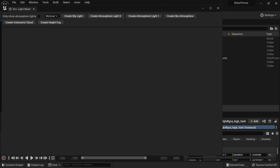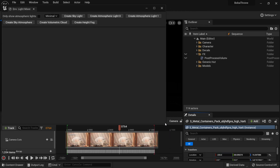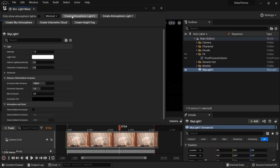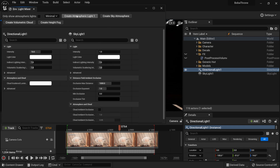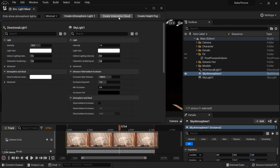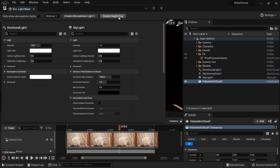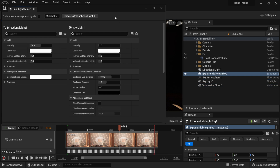Let me scroll this over here a little bit so we can see inside of our outliner as stuff is being brought in. So I'm going to start off with my Skylight — you can see right here in my outliner it added a skylight. Then create atmospheric light, I'm going to skip the second one, but I'm going to create Sky Atmosphere, create Volumetric Cloud, and then create Height Fog.